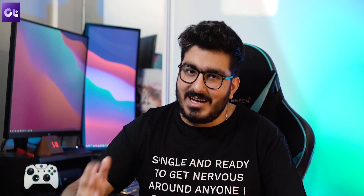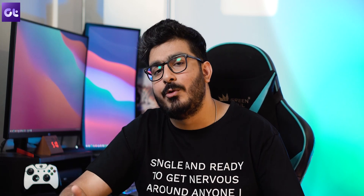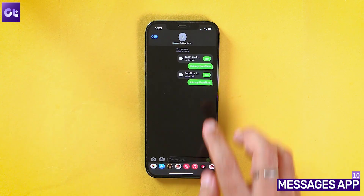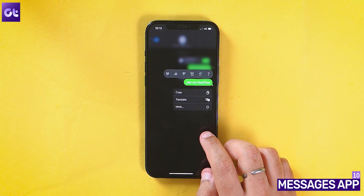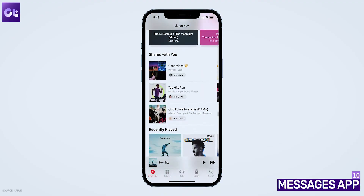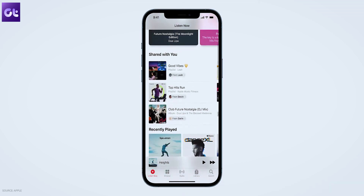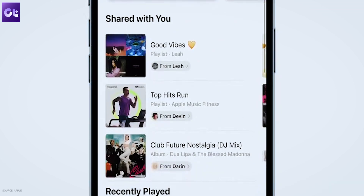Speaking of messages, there are some new features here as well that enhance the overall user experience. First up, you can pin messages inside conversations, which was a much-needed feature. Other than that, there's the new shared with you feature. What it does is intelligently understand the kind of media that has been shared with you and then make it easier for you to find that media later on. For instance, if my friend sends me a song on Apple Music, I can just open Apple Music and there's that song waiting for me under the shared with you section.